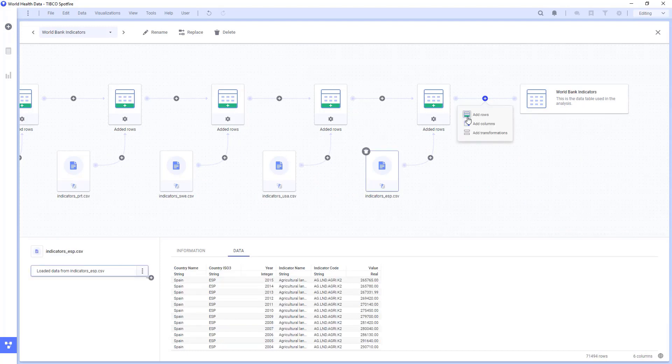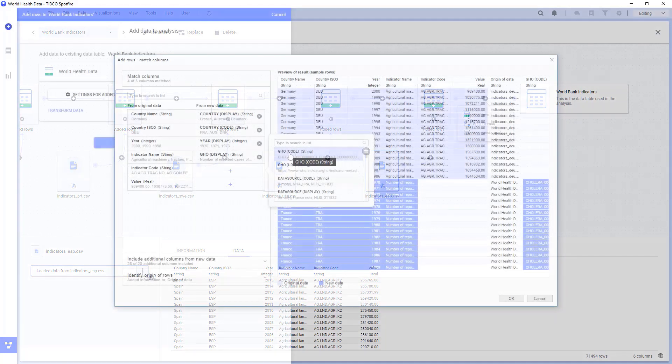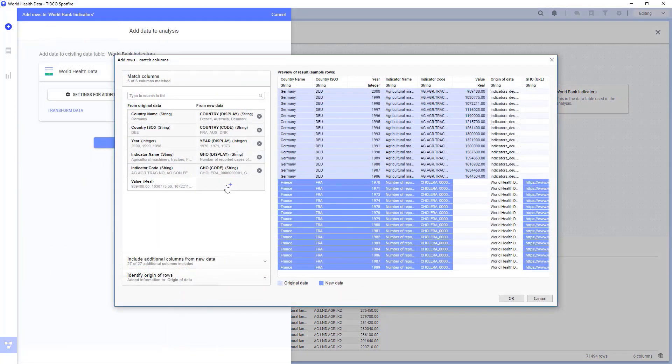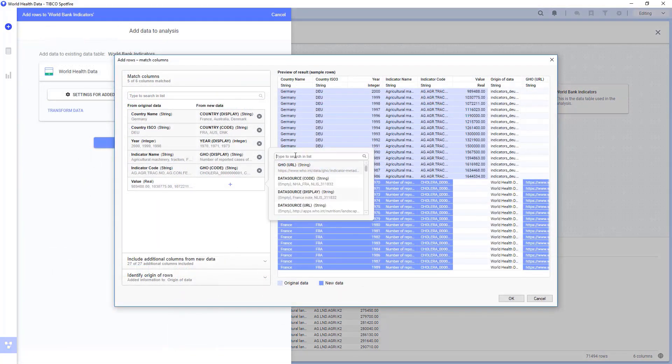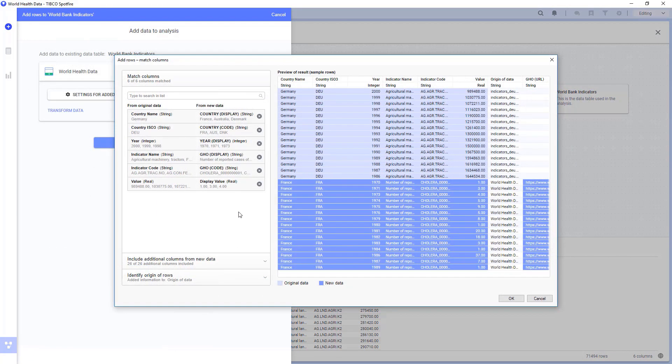Now, we need to combine the two different data tables, so we'll add rows. And even though the data has different column names, we can choose to match them up and stack them into the same data table.